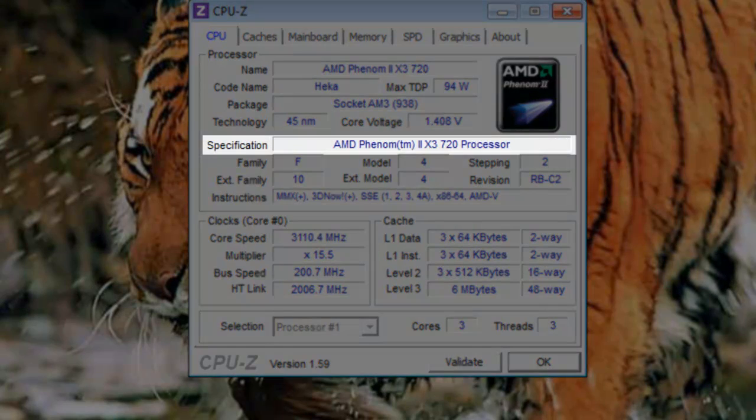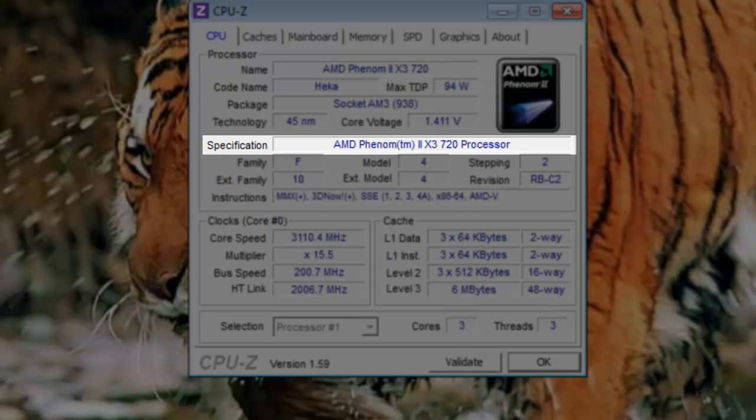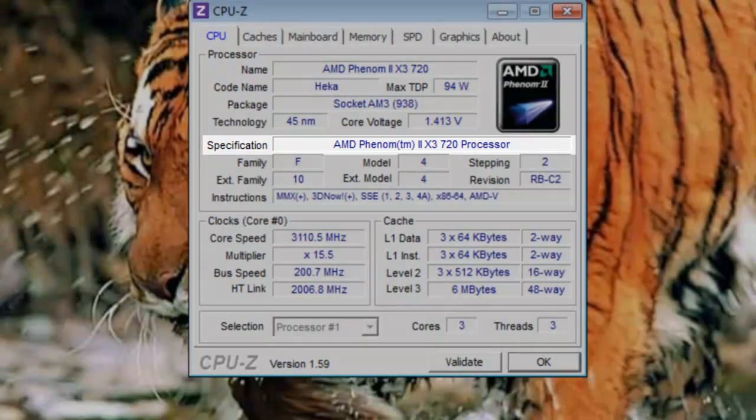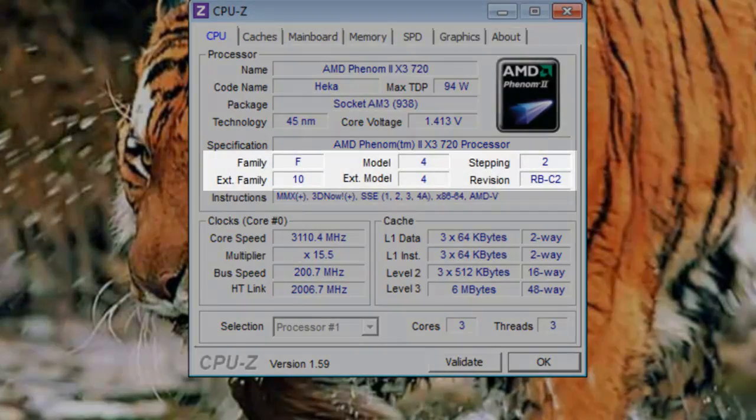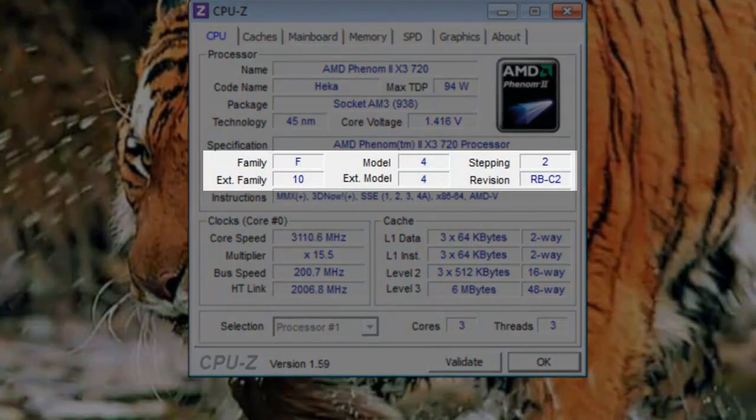Specification: Specification shows the processor information. And, in many cases, is the exact same name as the name field from above. Family and extended family: This section refers to stepping information for the processor. This is used to determine the revision of the processor.